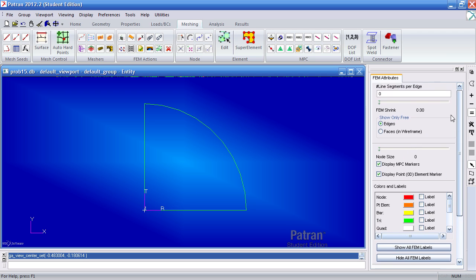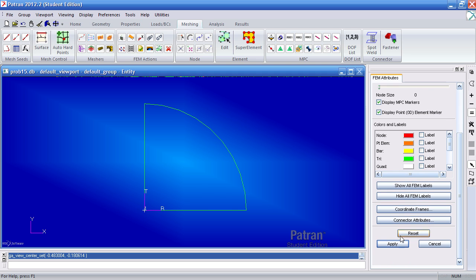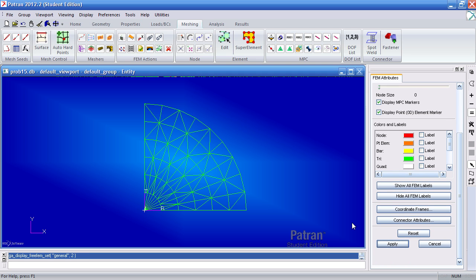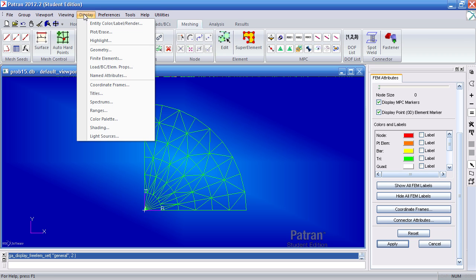So let me switch this back to faces and hit apply. And the way I got to this FEM attributes was through display finite element.